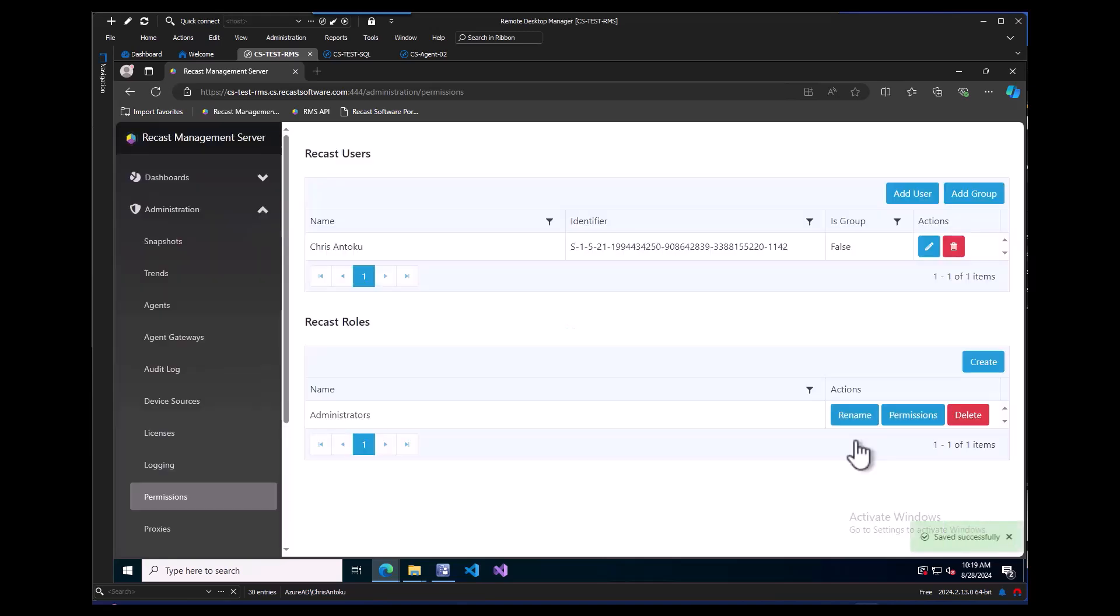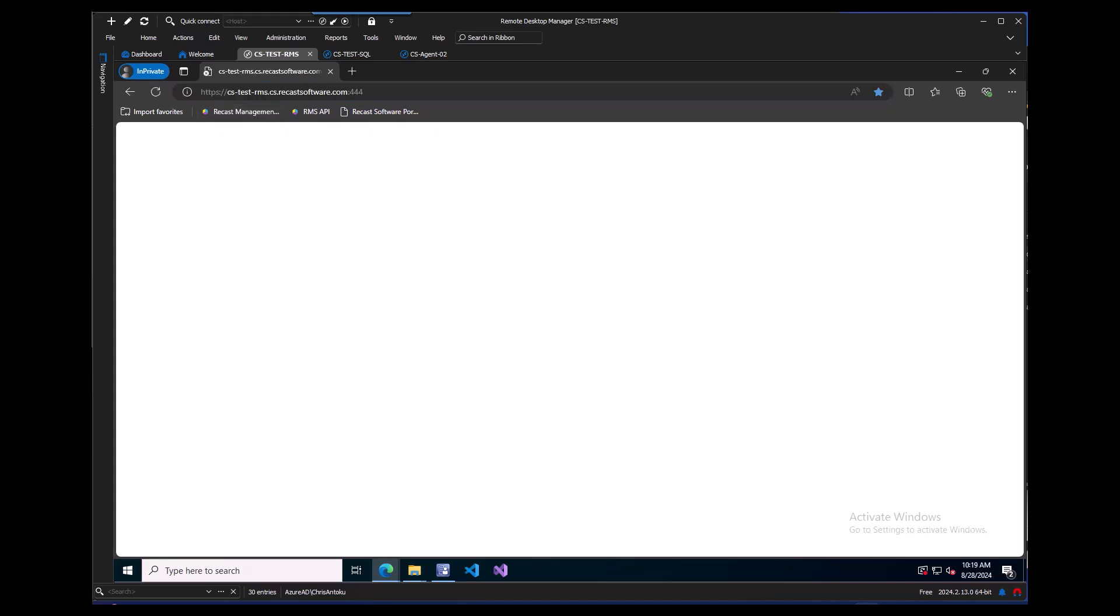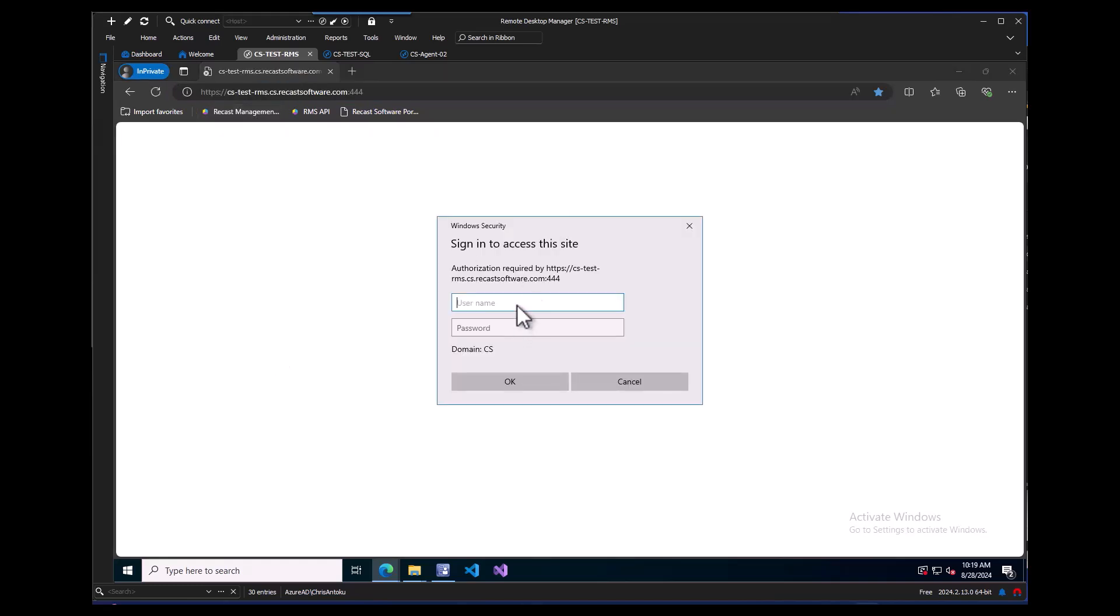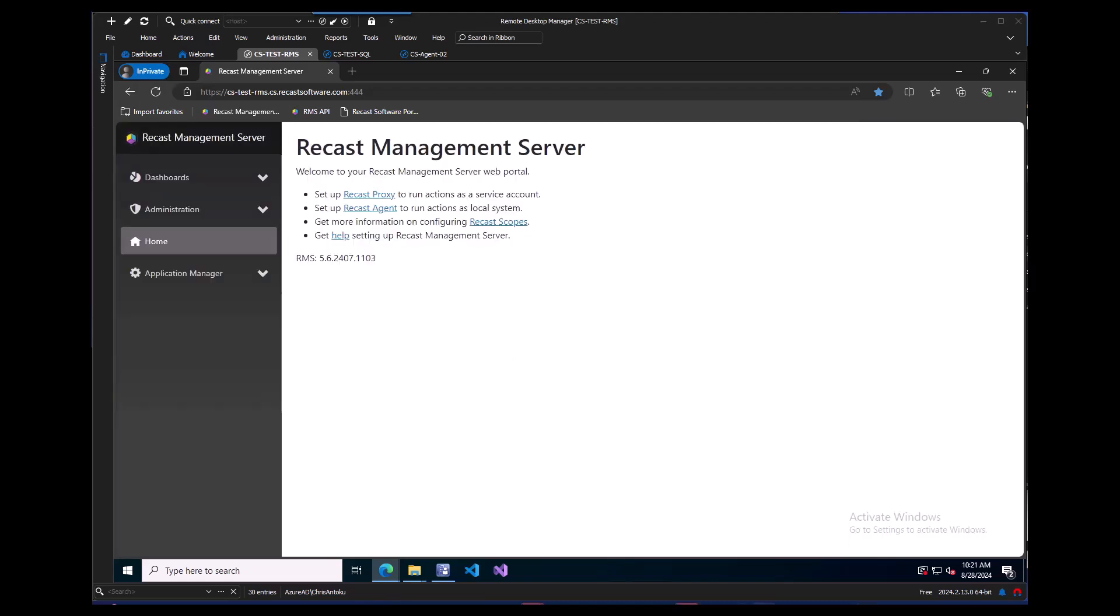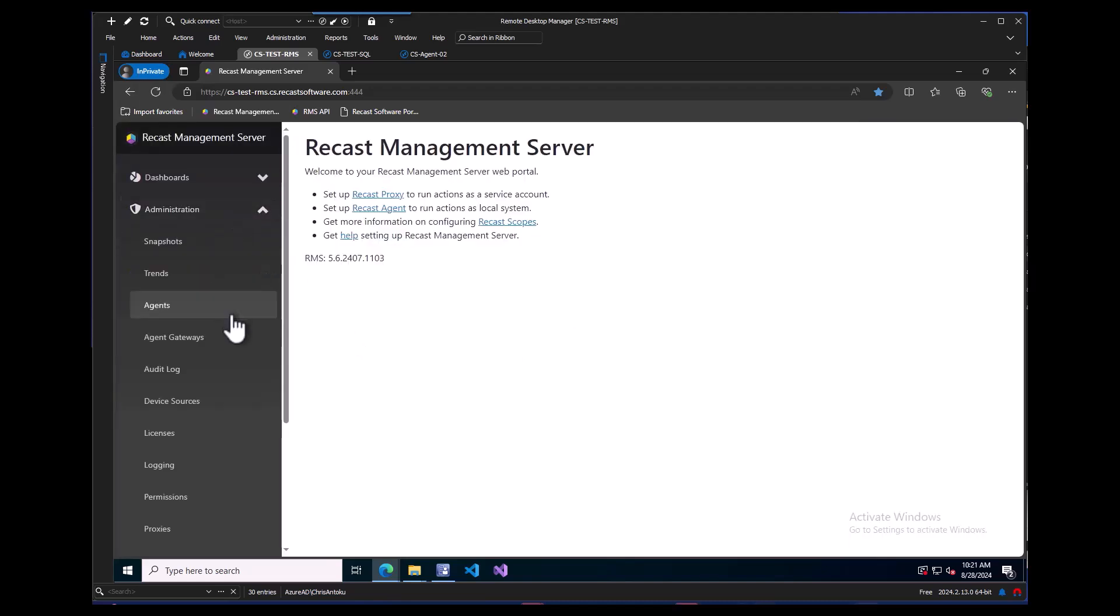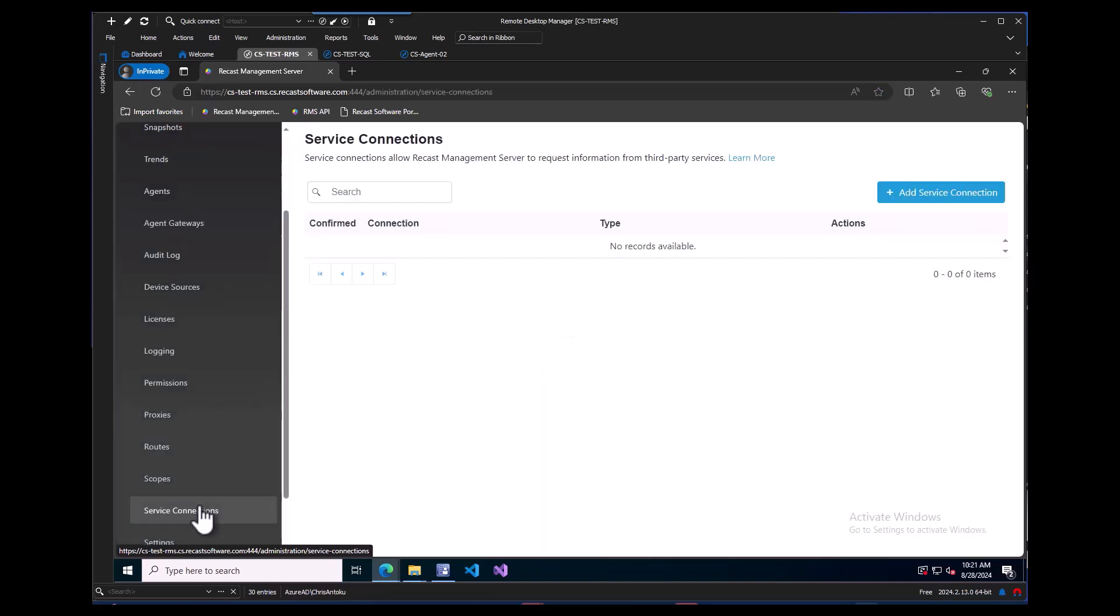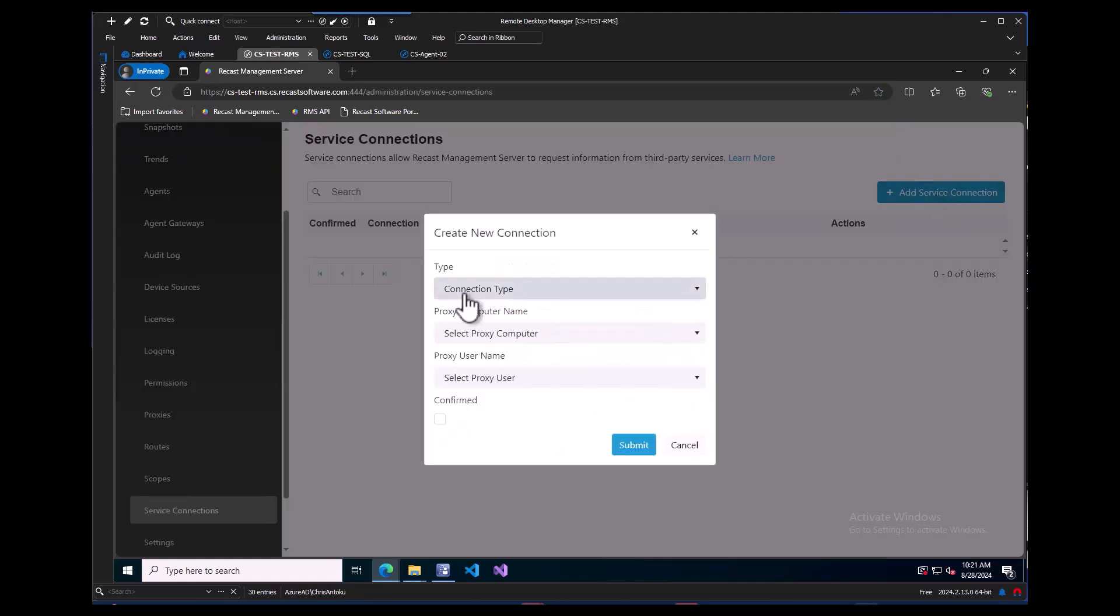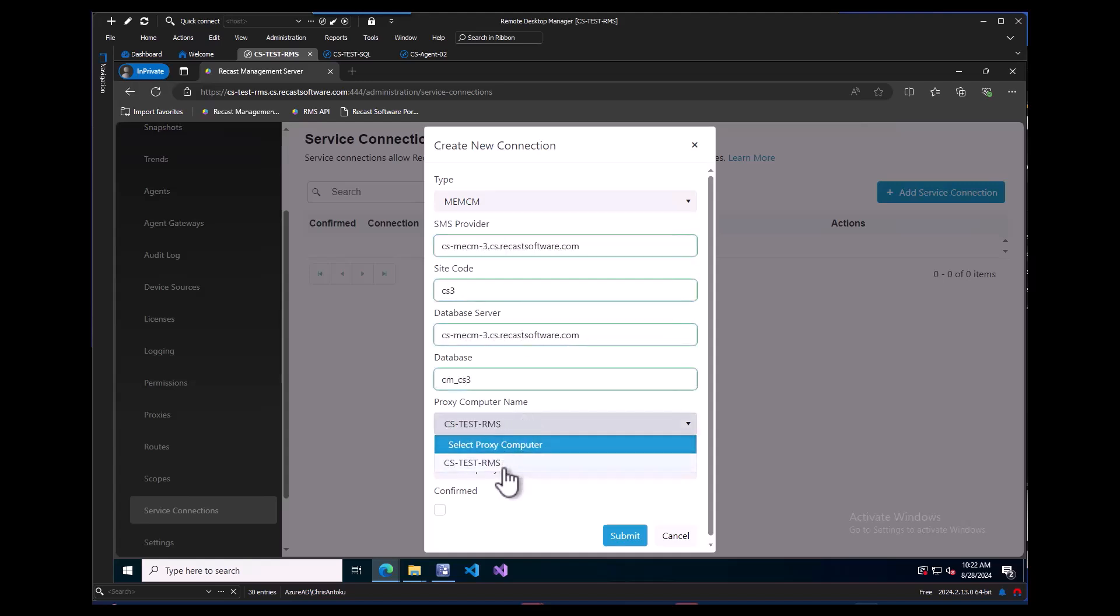Let's launch an Incognito window and navigate back to our RMS URL, then re-authenticate just to ensure those settings take effect. We will need to add the MEM-CM service connection under Service Connections. I'll add a service connection and put in the information for my Config Manager instance, then select our proxy information, check the confirm checkbox, and click the submit button.